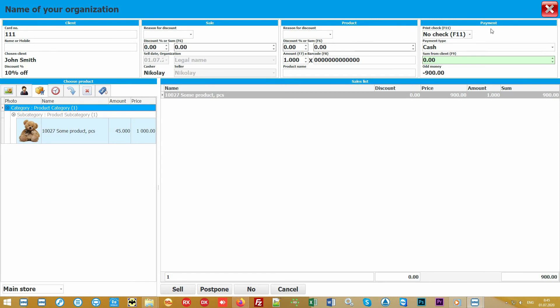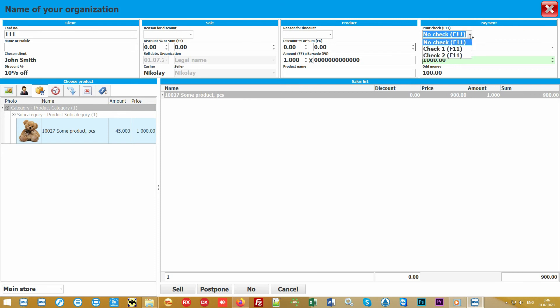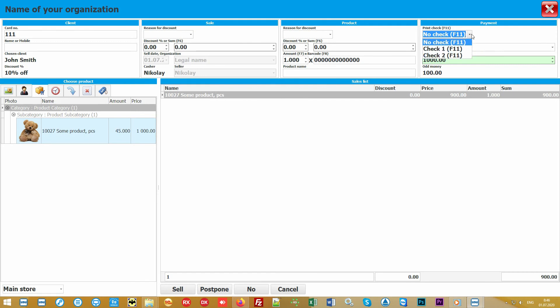This is convenient for those organizations that have a small assortment of goods. So we come to the last block which is payment. Here you simply enter the amount from the client while the software calculates the amount of change and allows you to specify the payment method in cash or by credit card. You can select the option of printing a check.